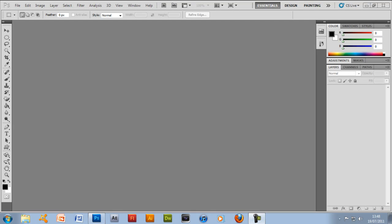Yo guys, how are you doing? Welcome to the second epic Photoshop tutorial.